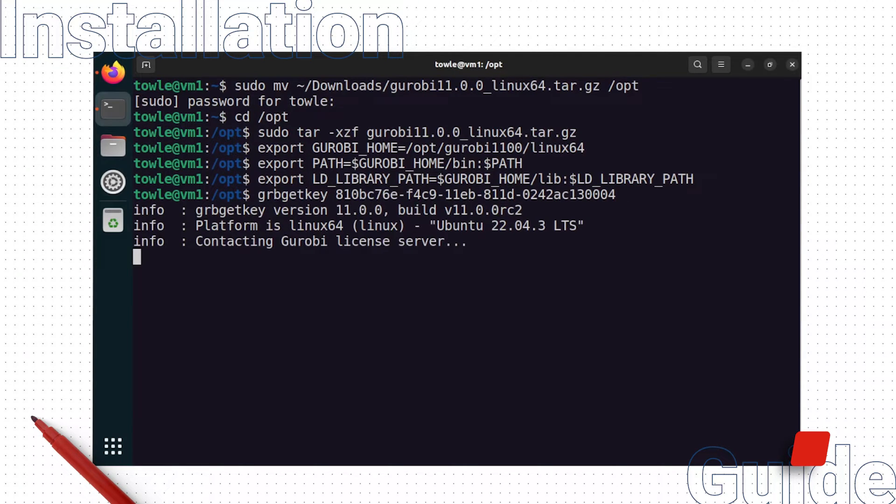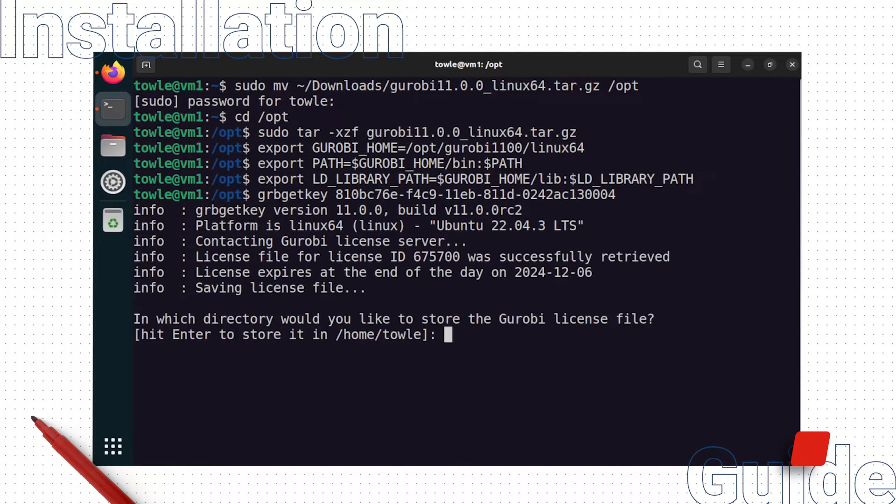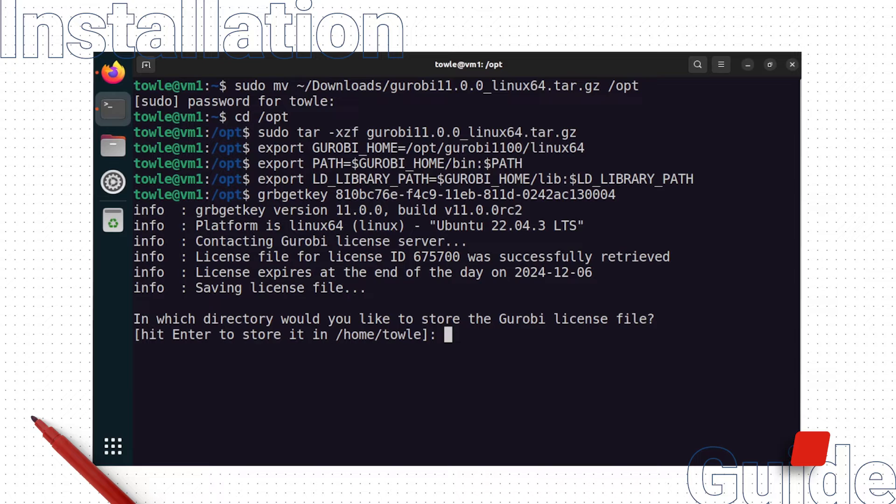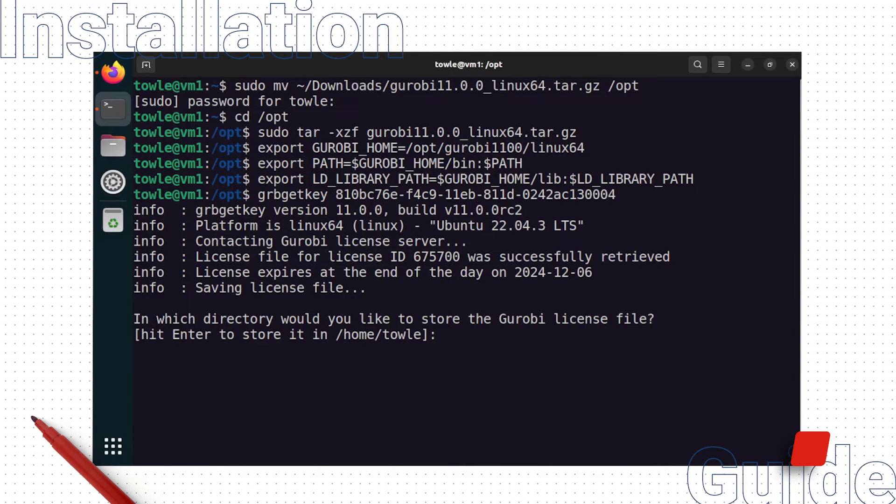If you are trying to set up a license file for an academic license, this grbgetkey command will only work if you are connected to your university's network, either on site at the university or by using a VPN connection that routes all internet traffic through the university network.